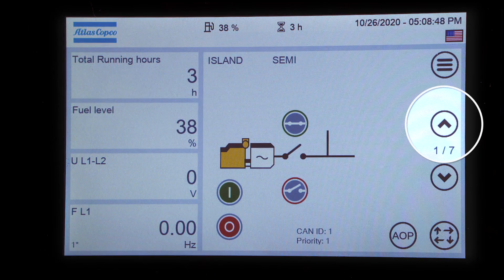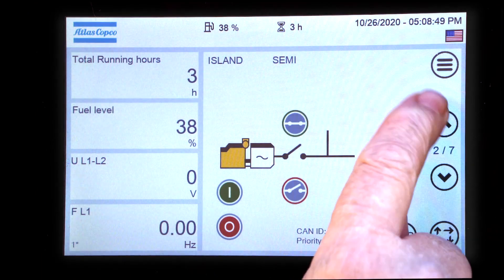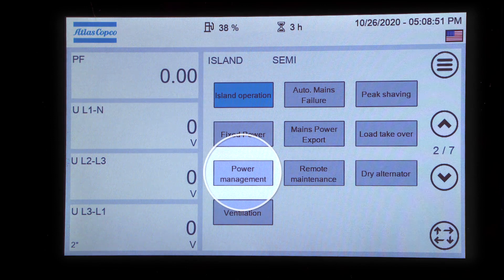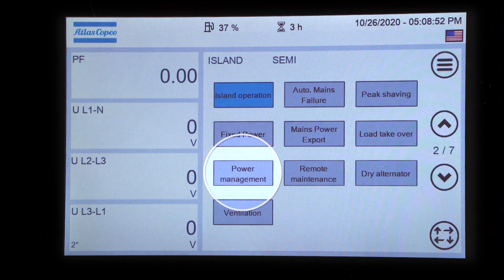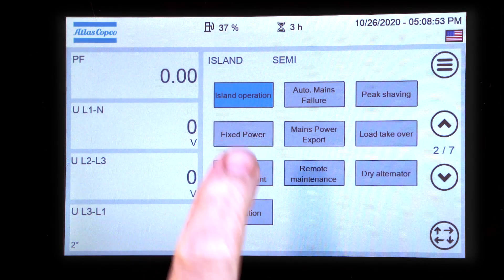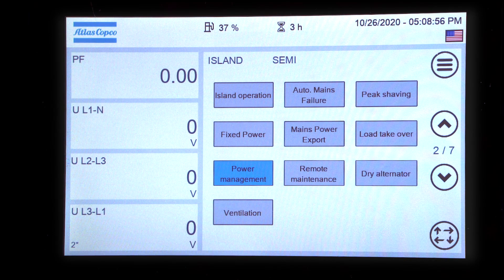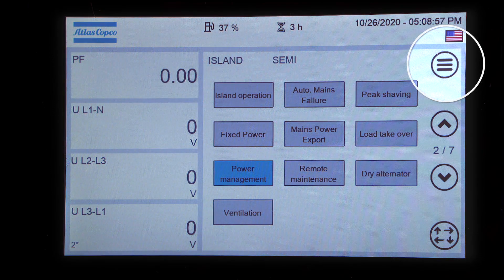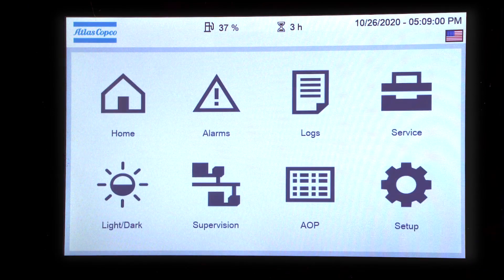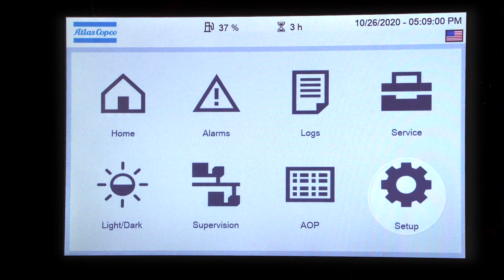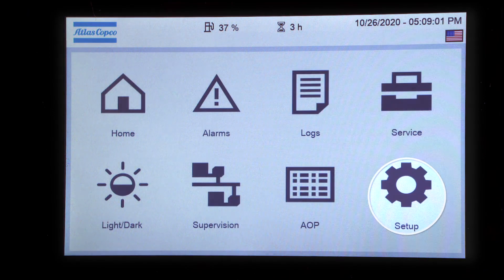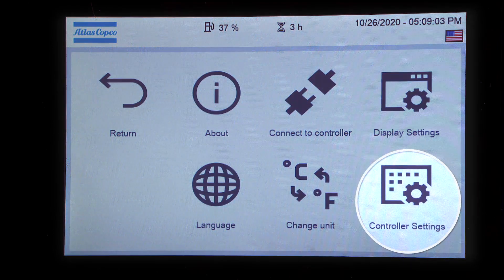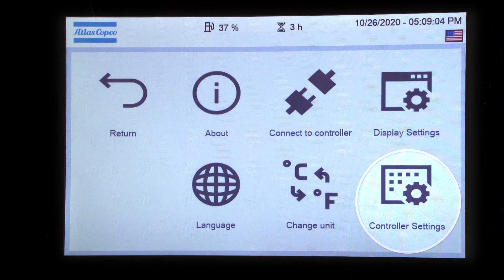Press the up arrow. Turn on power management. Press the menu button. Press setup. Press controller settings.